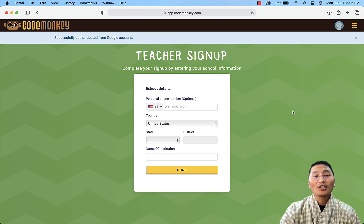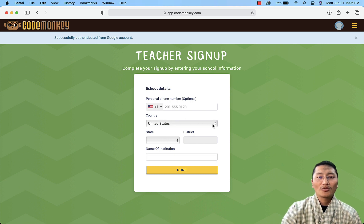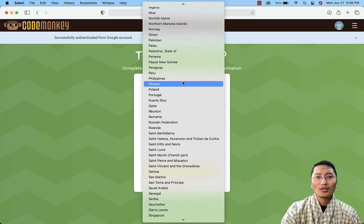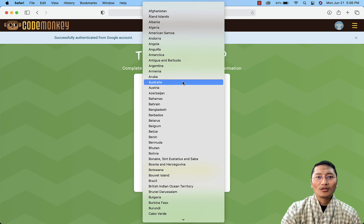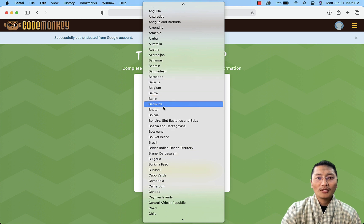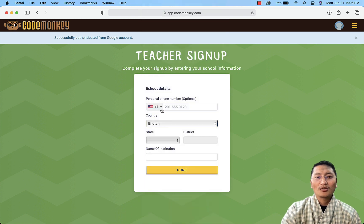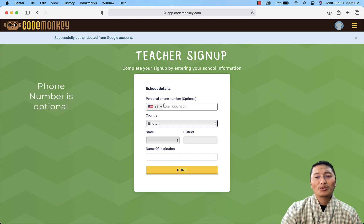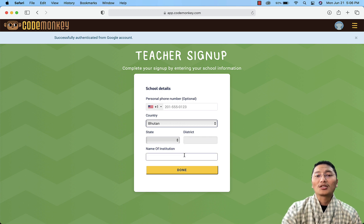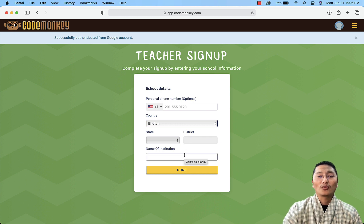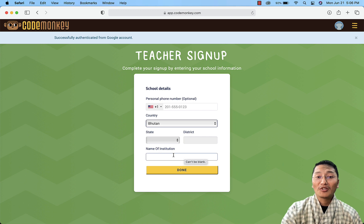Once you've clicked on your account, it will take you to a dialog box. First, choose your country — in our case, Bhutan. The phone number is optional, you don't have to enter it. After selecting Bhutan, the state and district fields will be disabled as they are not listed in CodeMonkey.